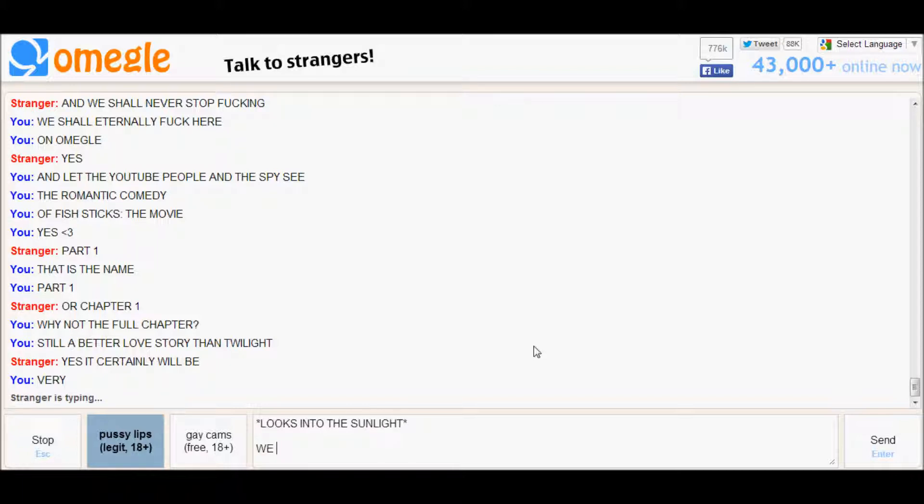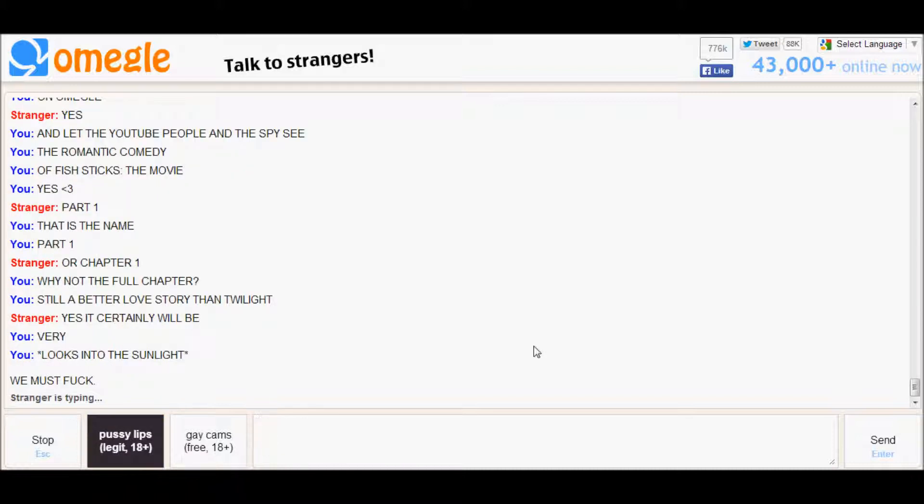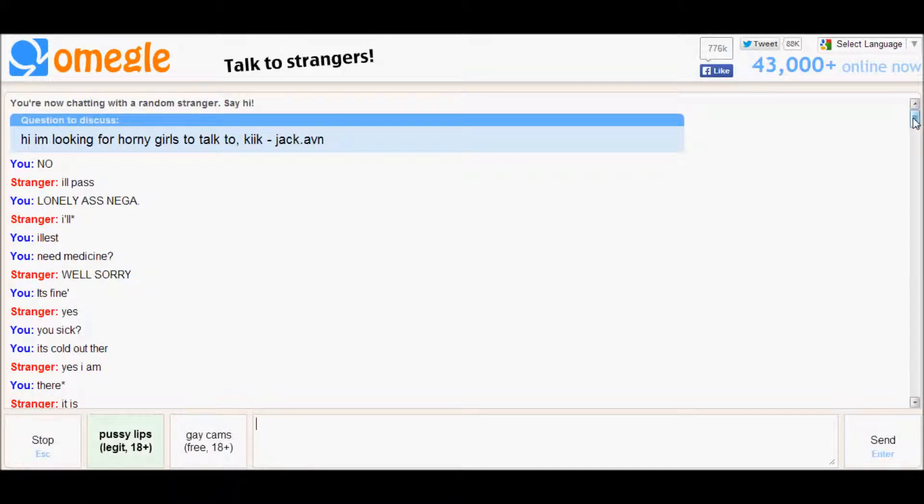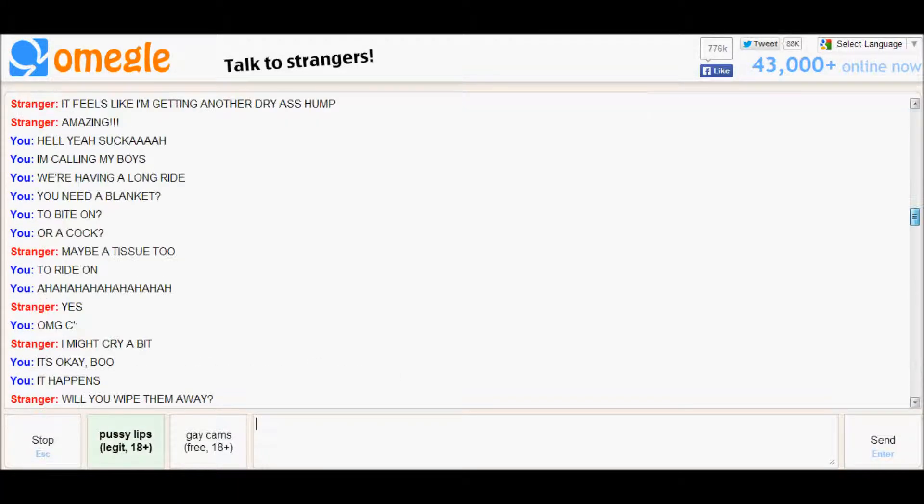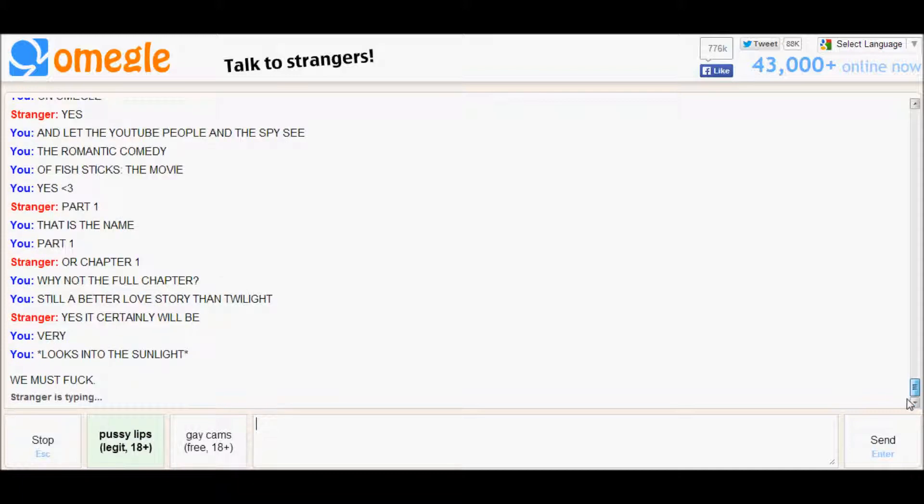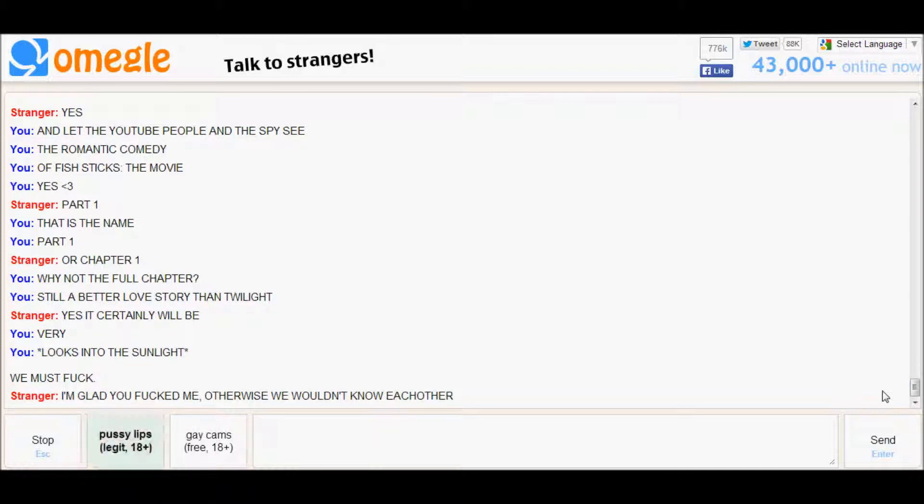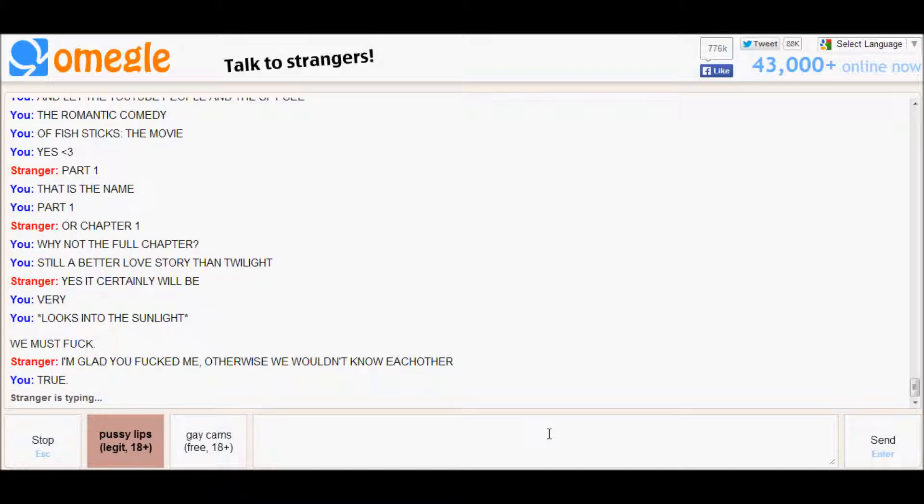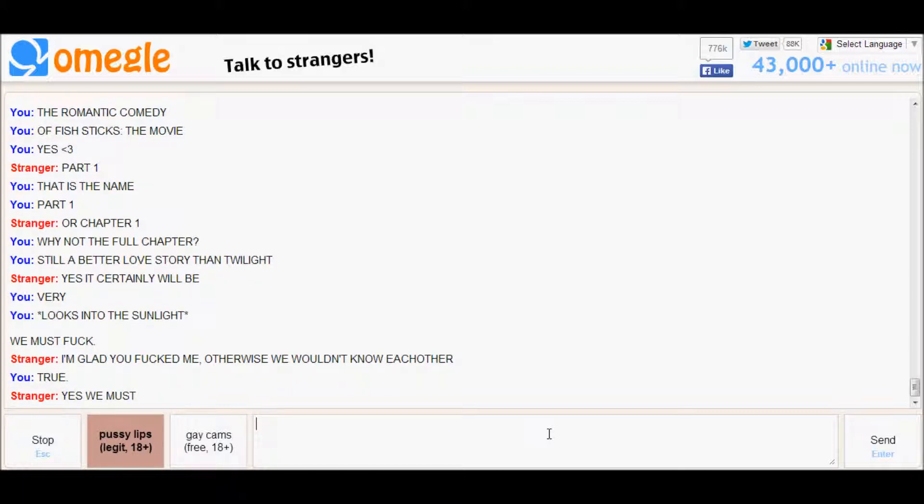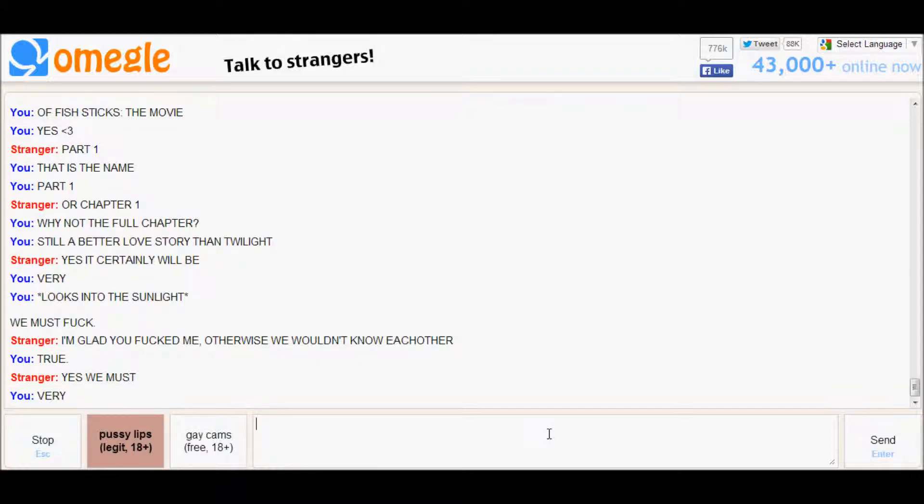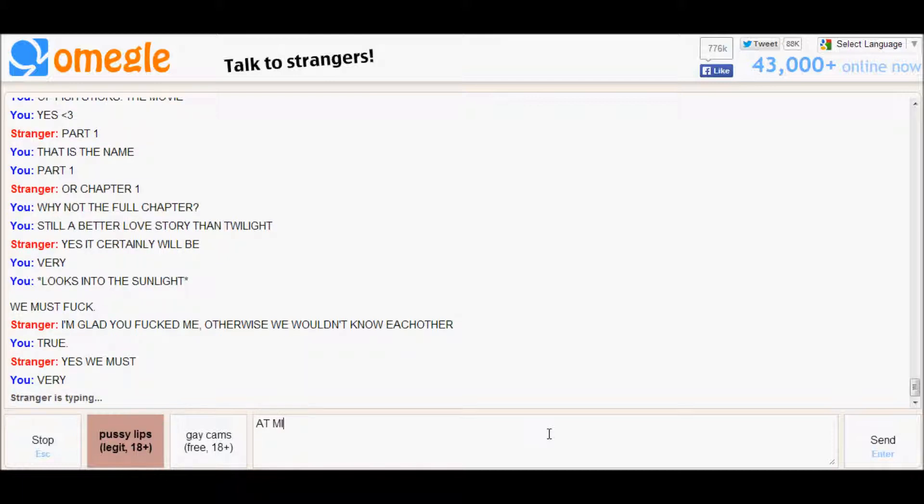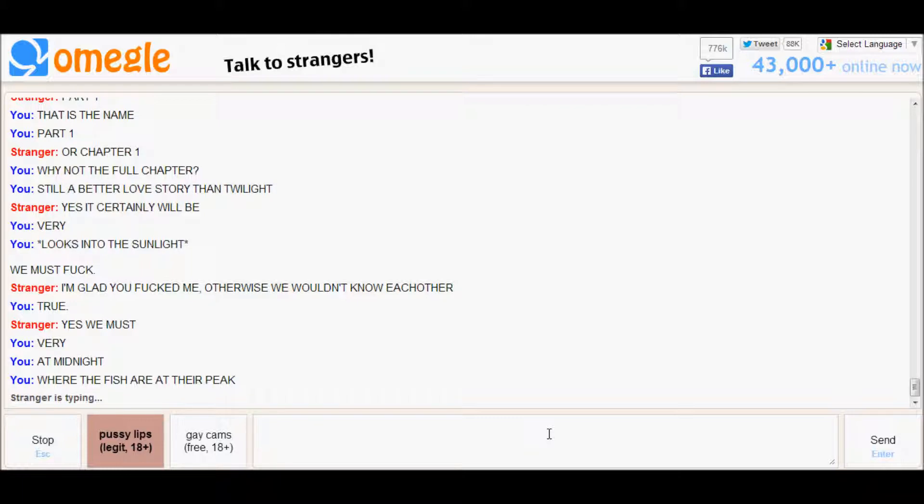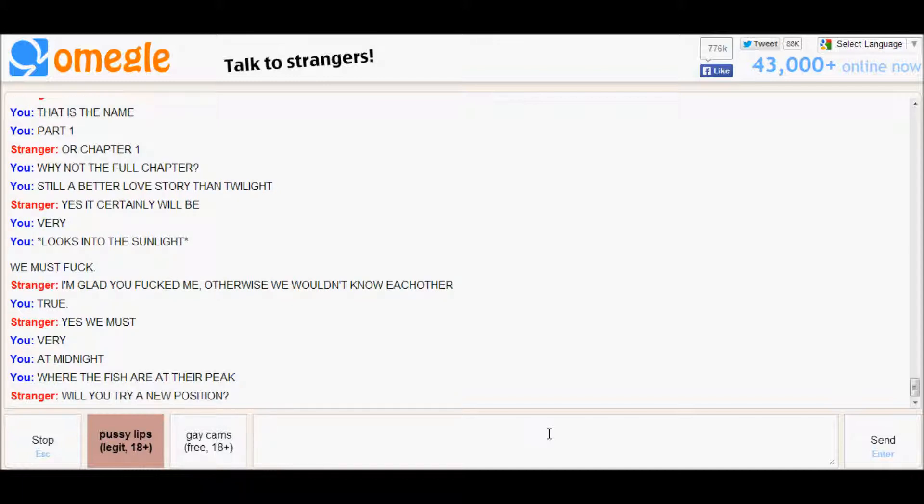We must fuck. Wait, what was the question? Hi I'm looking for horny, okay. Wow. At midnight, at midnight where the fish are at their peak. This is the dumbest conversation I ever had. Will you try a new position? Yes, yes I will.